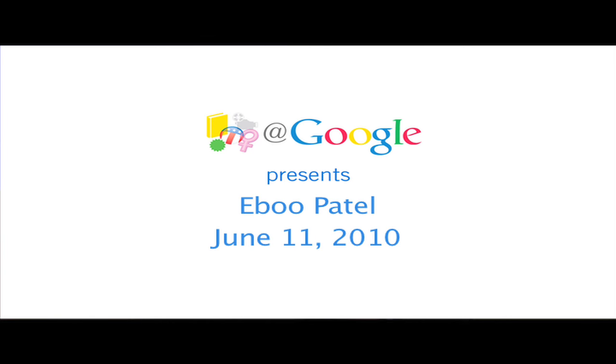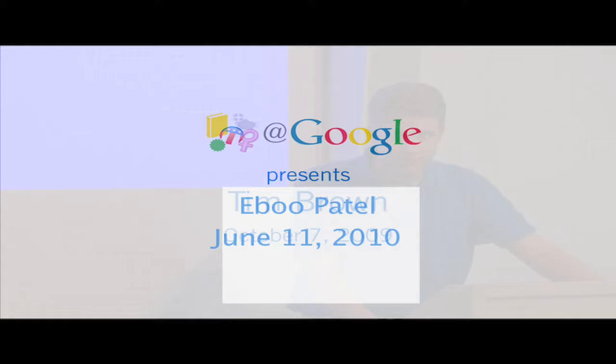Good afternoon, everyone. Welcome to another Authors at Google Talk. Today we're particularly honored to host Eboo Patel. As part of the campus honors program at the University of Illinois, Urbana-Champaign, the name Eboo Patel is always displayed prominently on our walls.